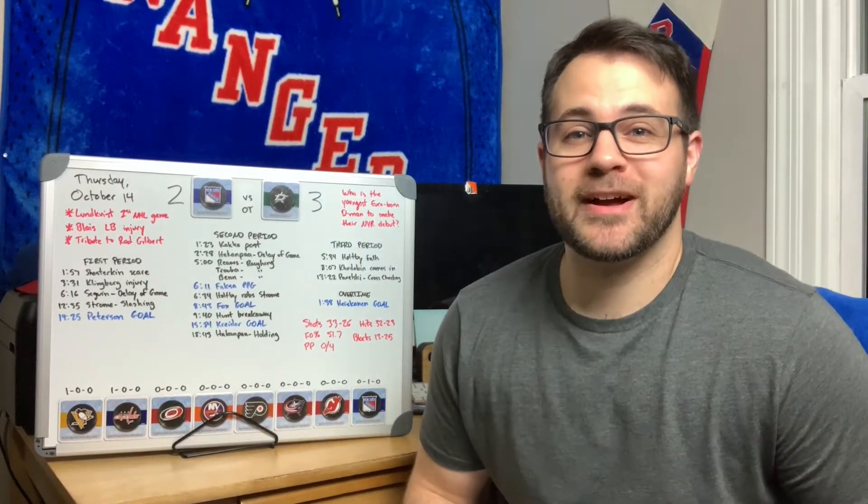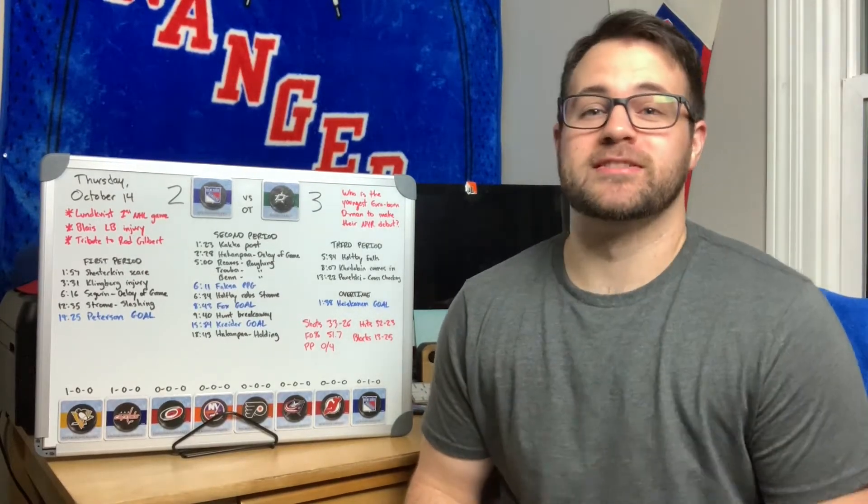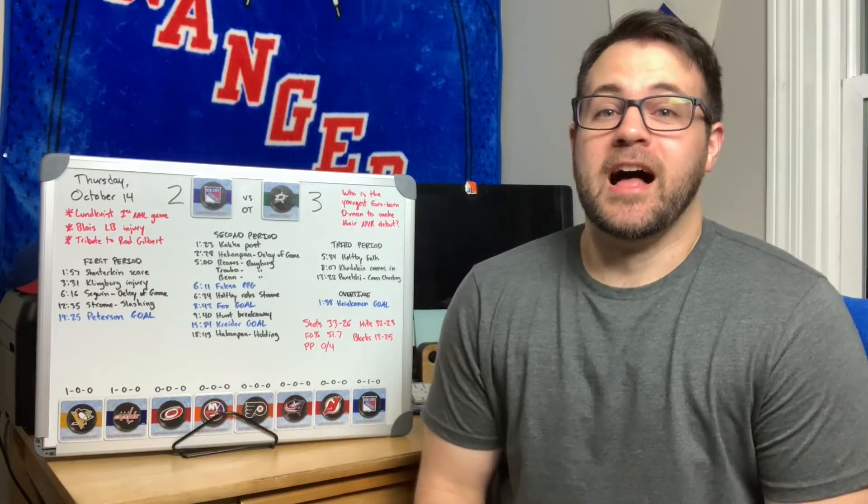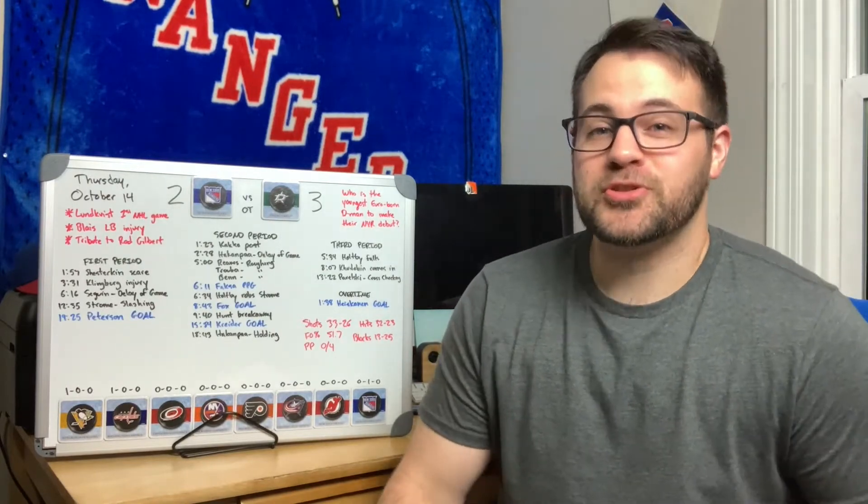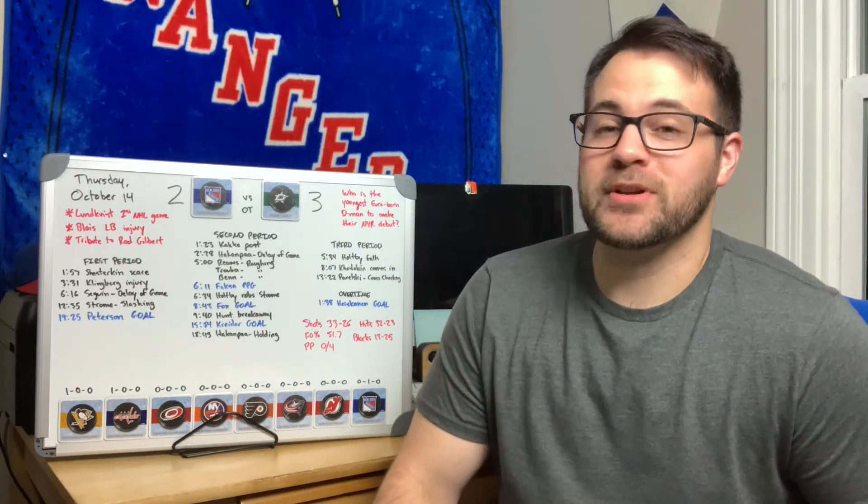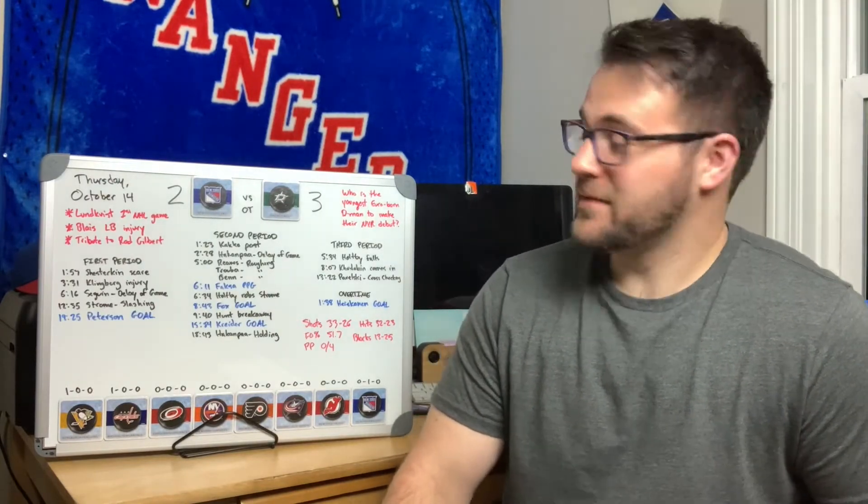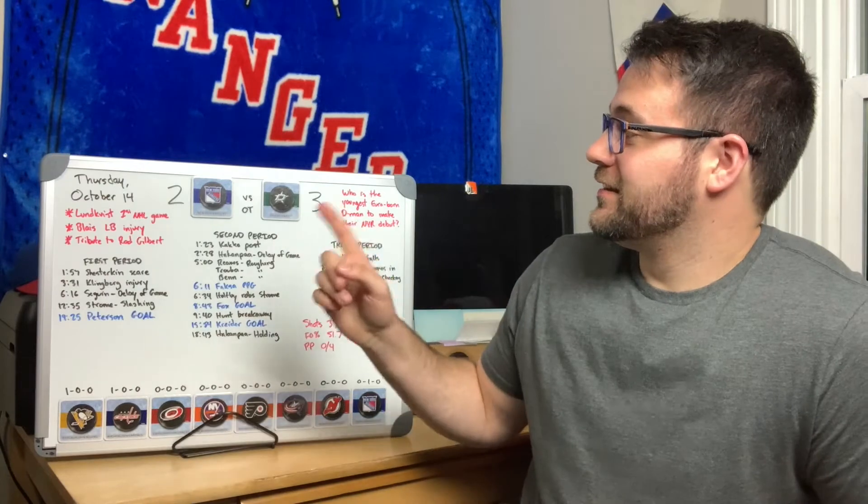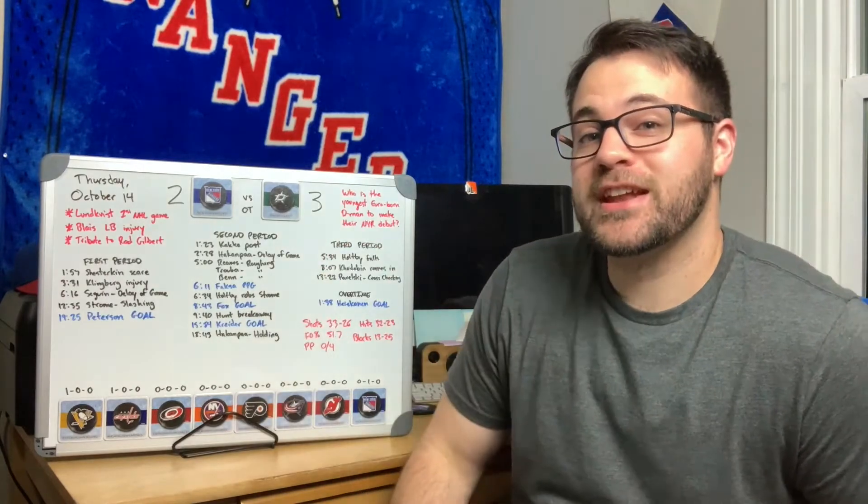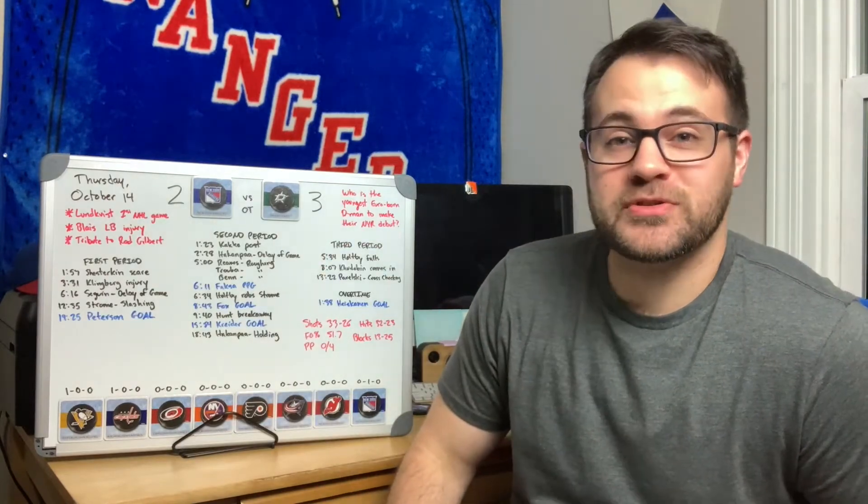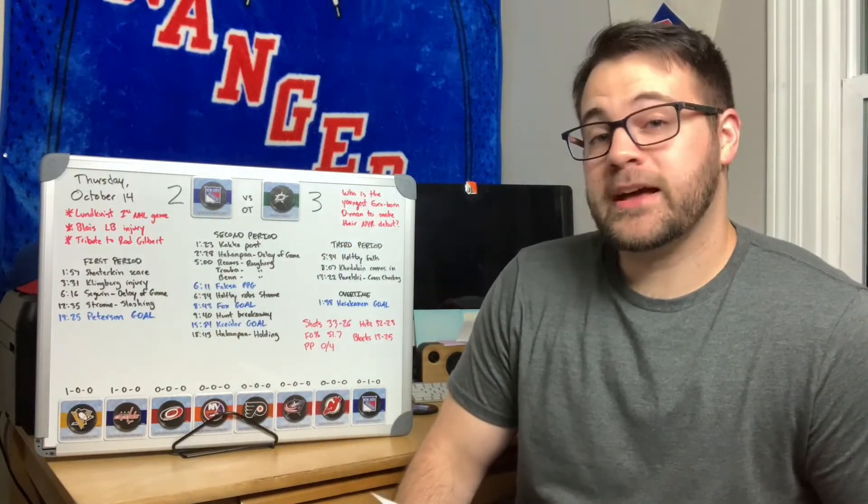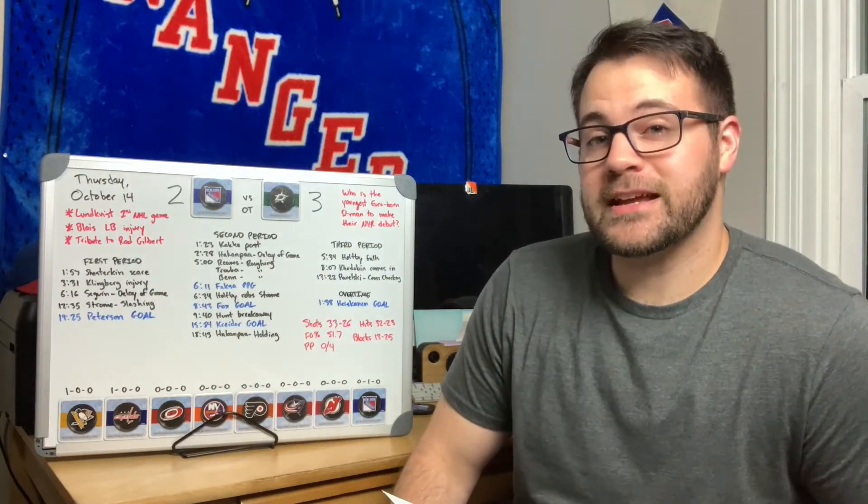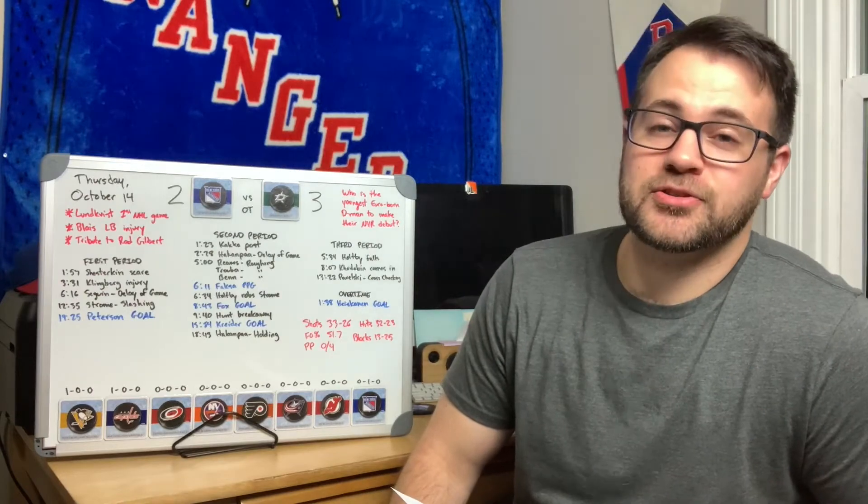How's it going everyone and welcome back to Rangers Rundown. A fun game to watch to be sure, but a disappointing ending. Lundqvist's first NHL game which was nice to see. Blais apparently has a lower body injury so he was not in the lineup tonight.